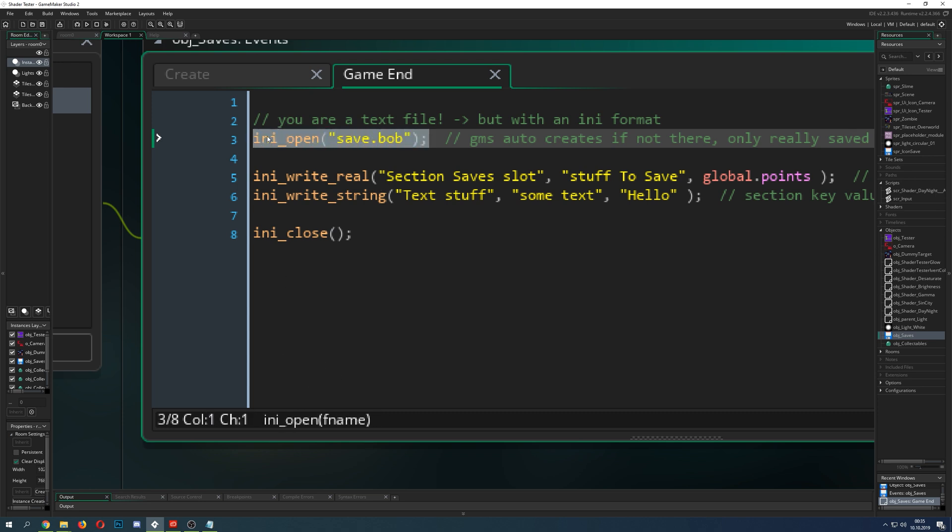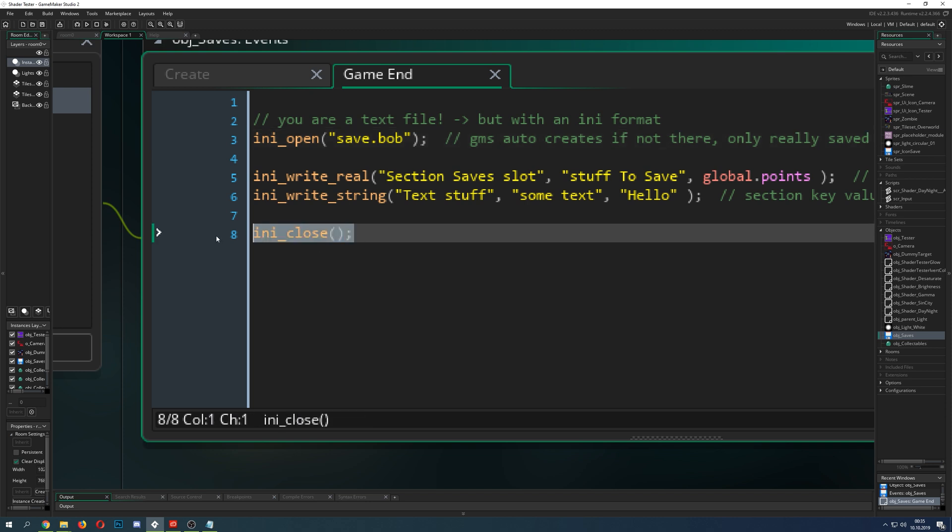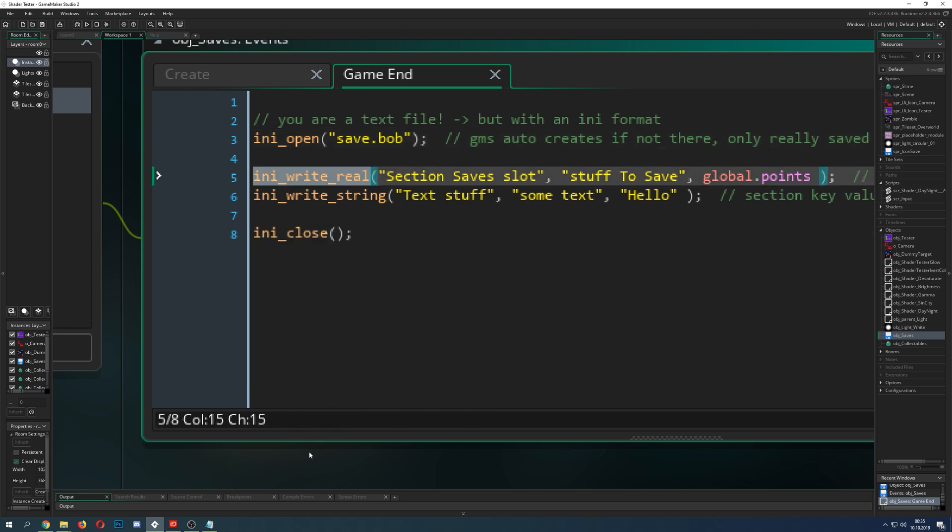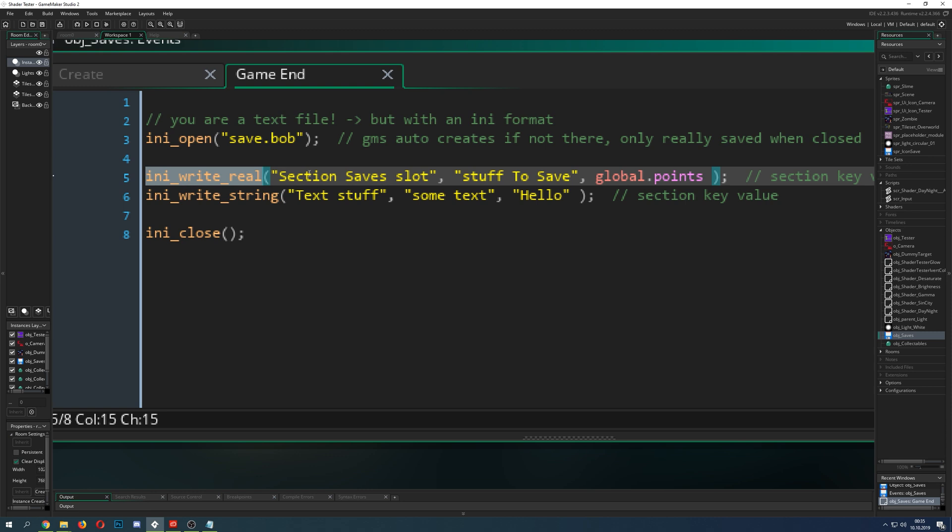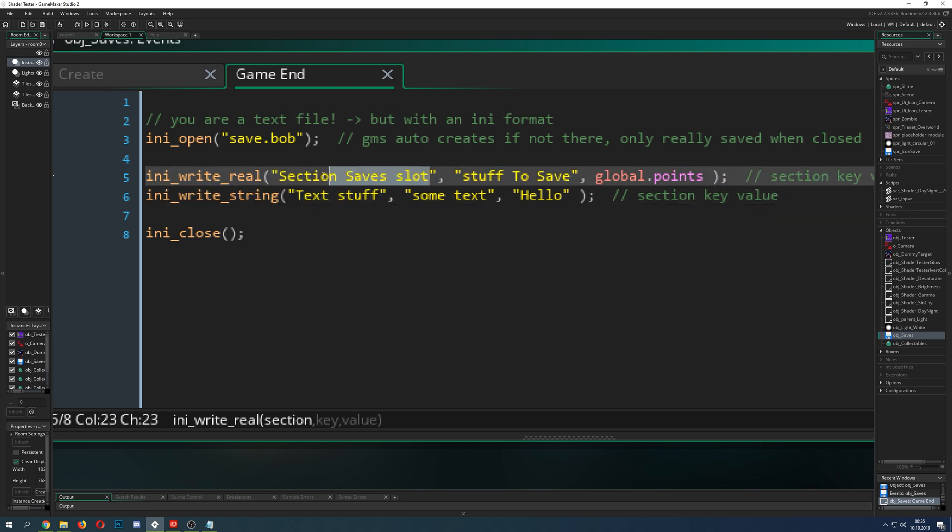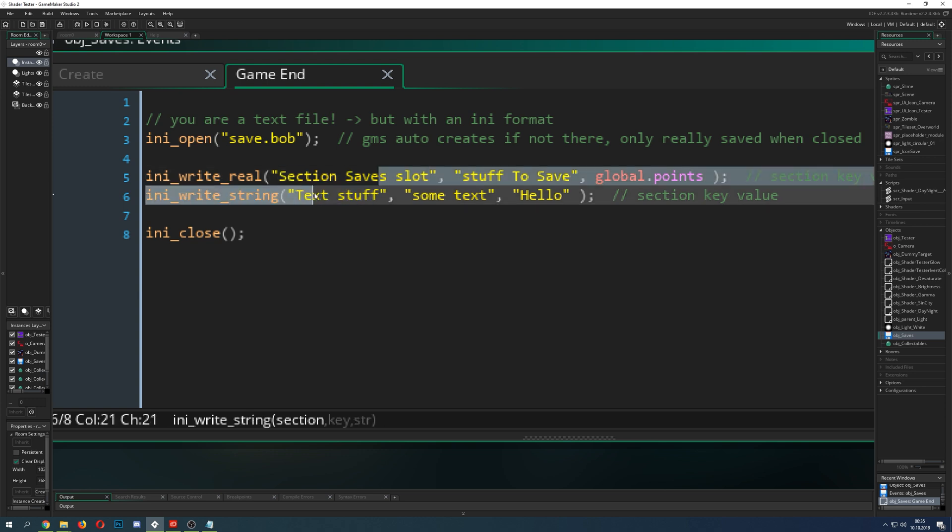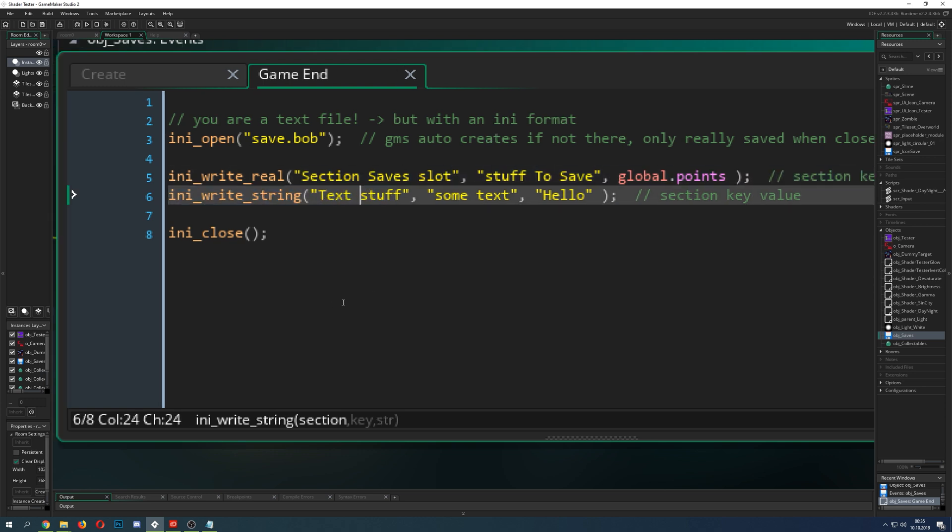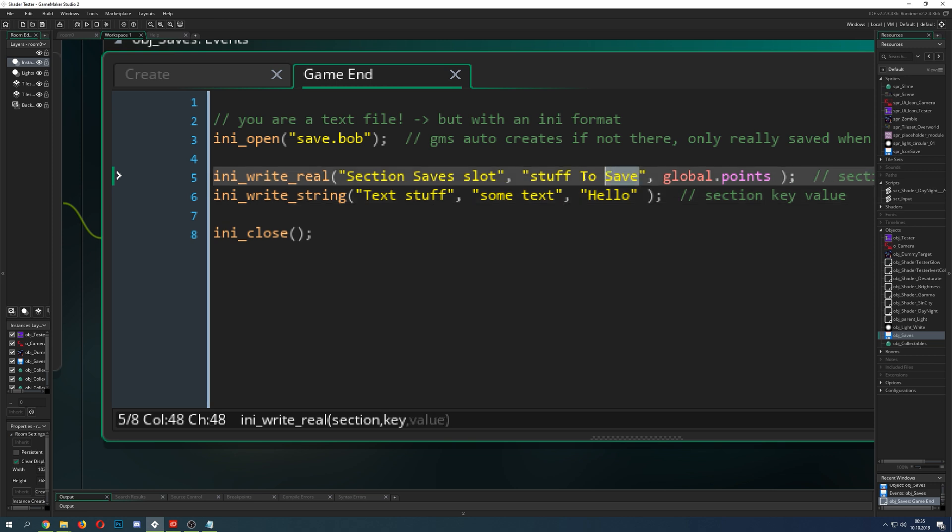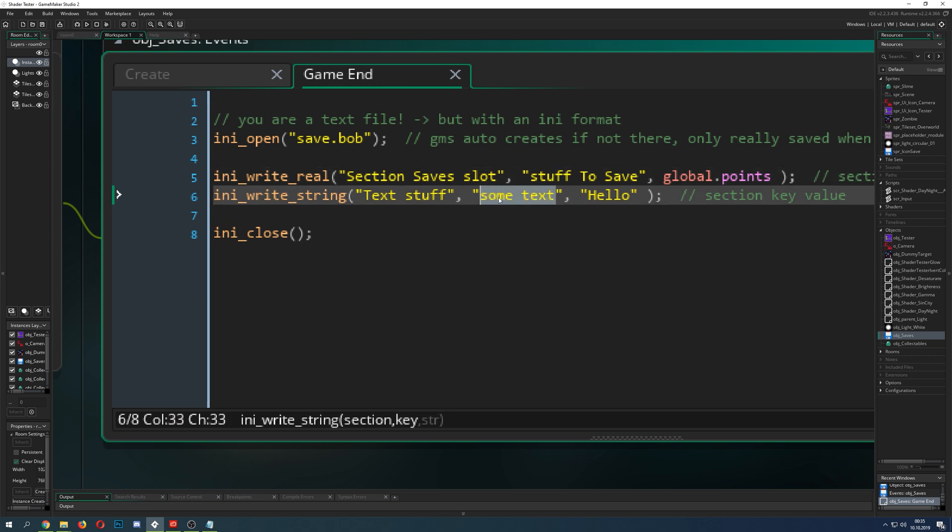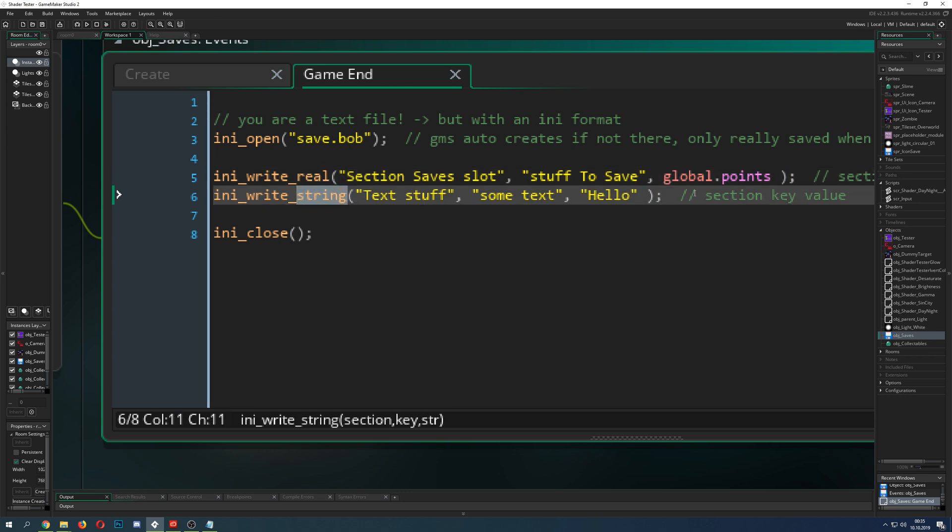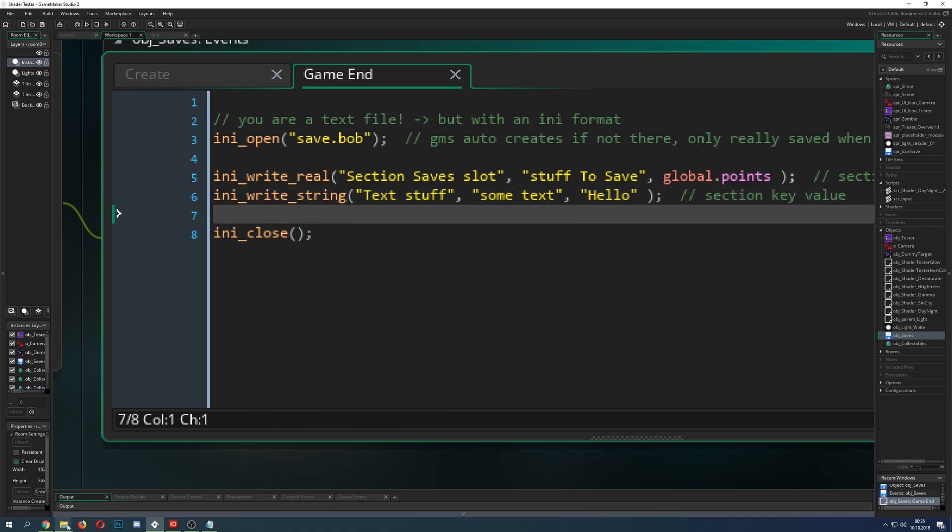You can open it with a text file and that's it you can just call it really whatever it doesn't really matter and this is the same system in the open and closing here we write some stuff first of all what do we write the section which you can call whatever you like I call one section save slots and the other section is text stuff.